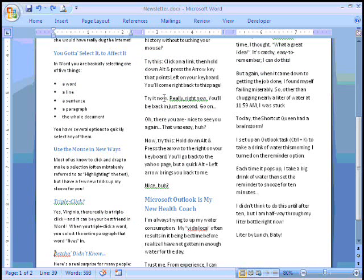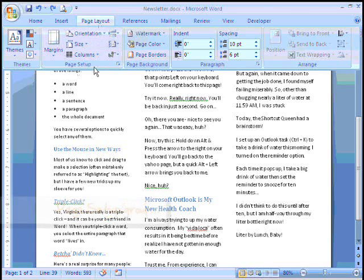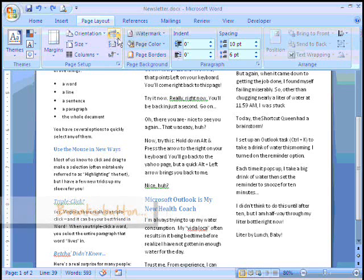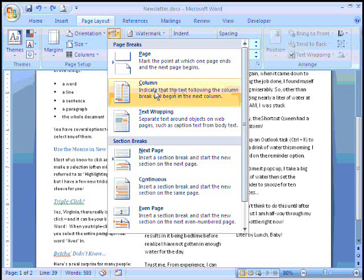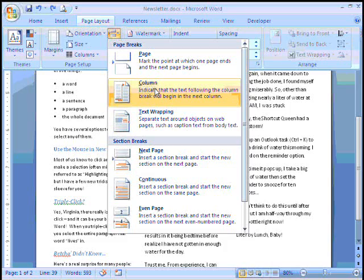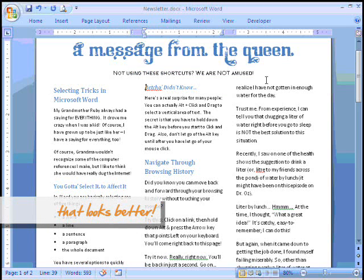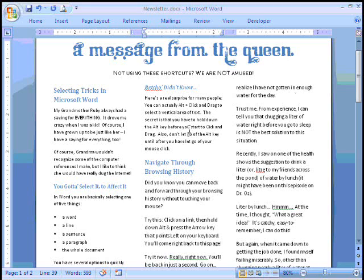I'm going to undo that and show you the last element you should always be aware of when doing columns. Again under Page Layout, in the Page Setup group, there is a Breaks button — on your screen it may show the word or just the logo. When you click on it you have an option to insert a Column Break. We clicked right in front of the word 'betcha,' and when you click Column Break, that actually takes 'betcha' to the top of the next column and we get a nice even line at the top of our newsletter.